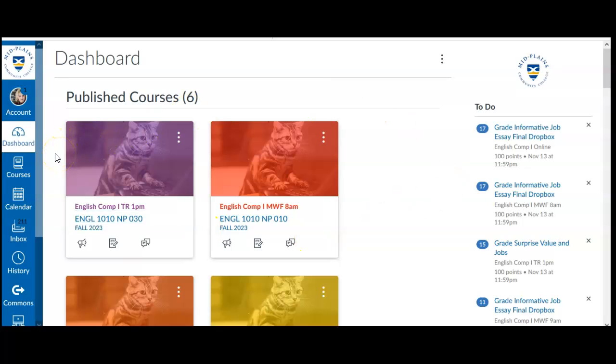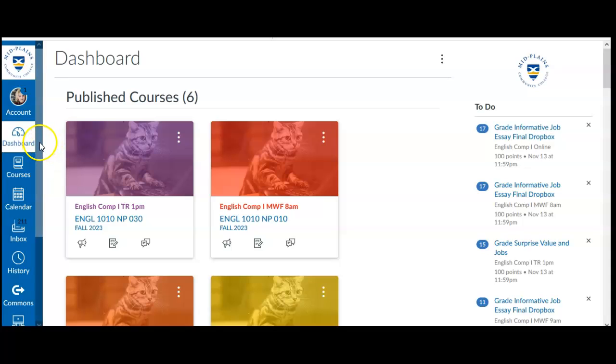Canvas will randomly select some colors for you, but you can actually change and customize those, especially if your brain thinks in a color-coded way and you like to associate a certain color with a certain course to help keep them straight in your mind and avoid confusion.